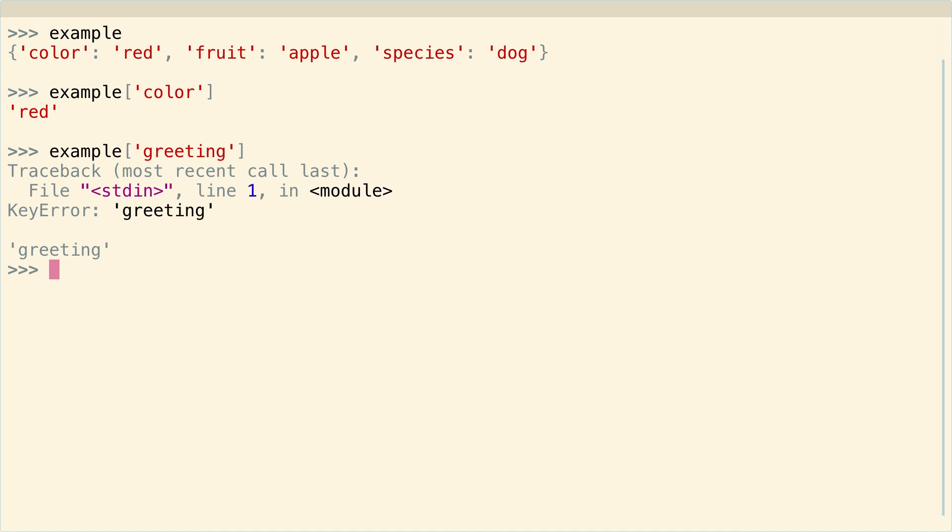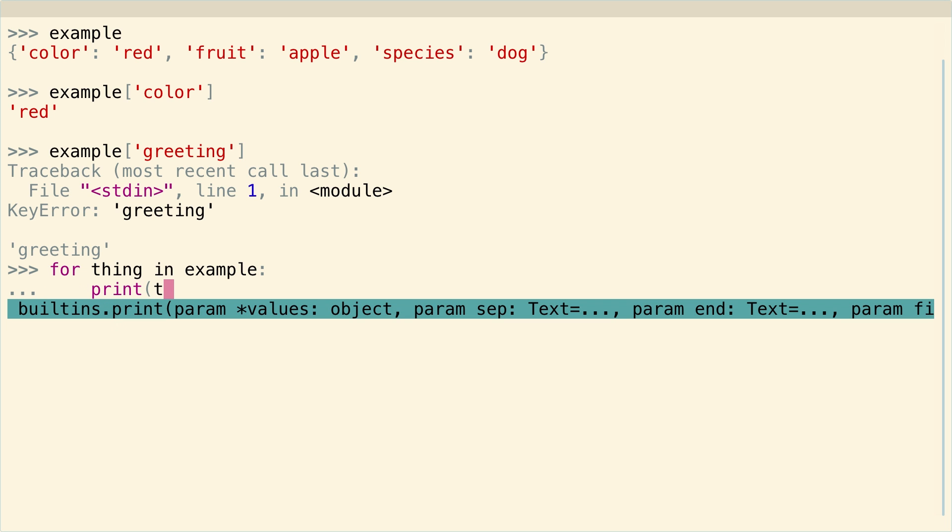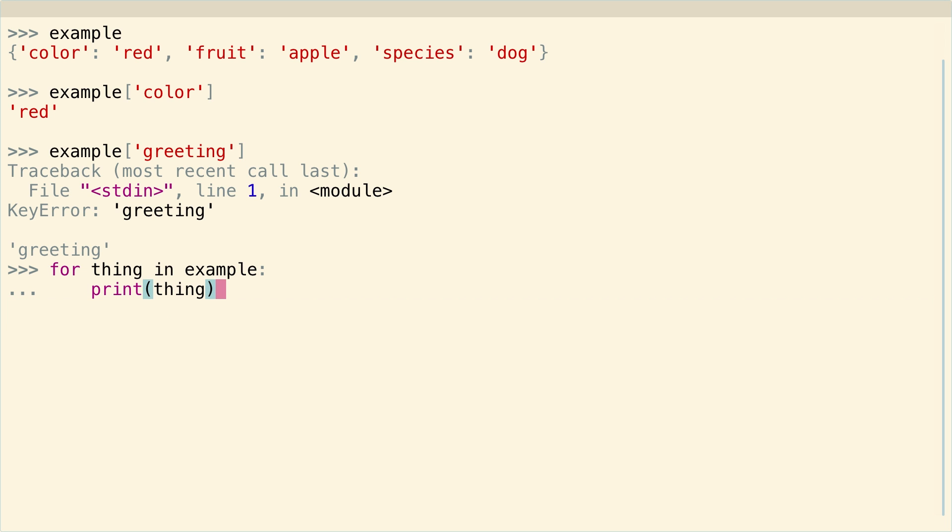So how do you iterate through the keys in a dictionary? Well, your first instinct, if you're familiar with iterating through lists, might be to just say for thing in example, print thing. And that's a reasonable approach. A lot of things in Python work exactly this way. So let's give it a shot.